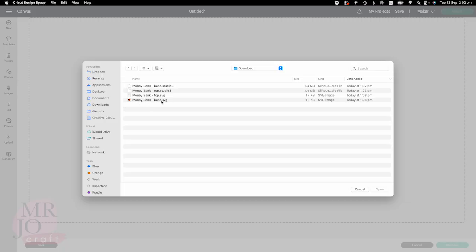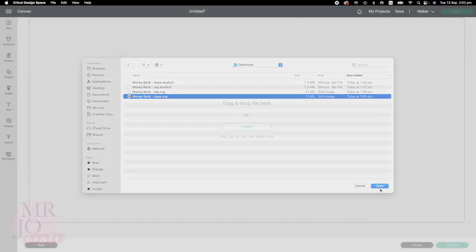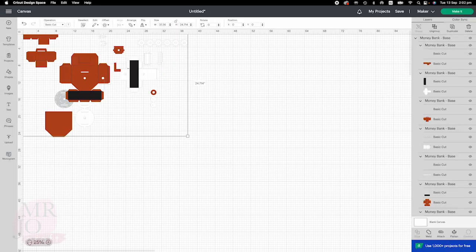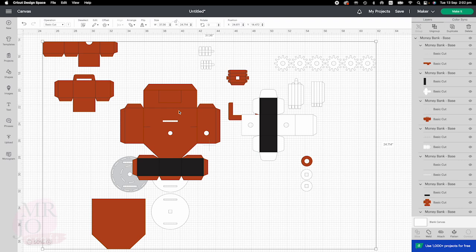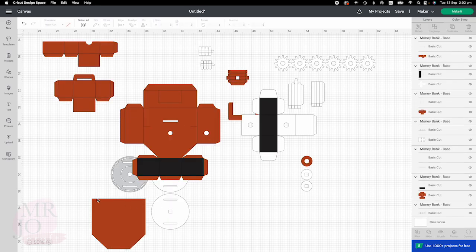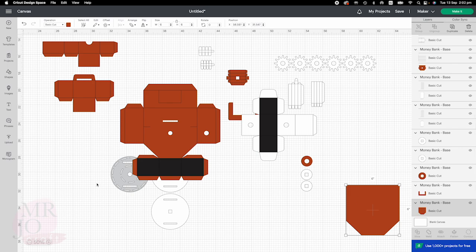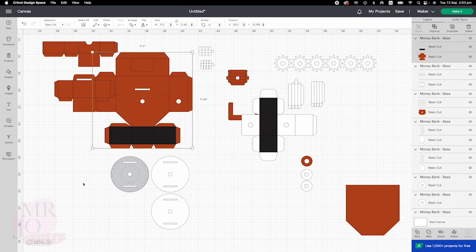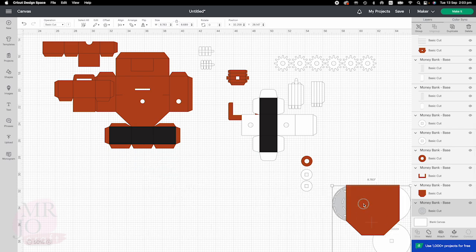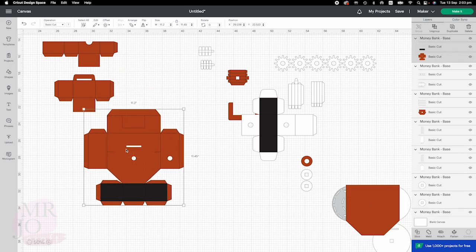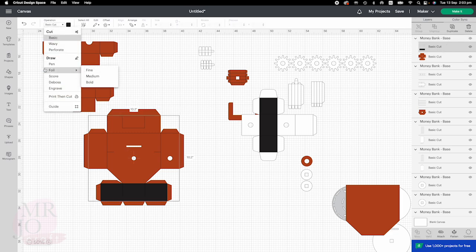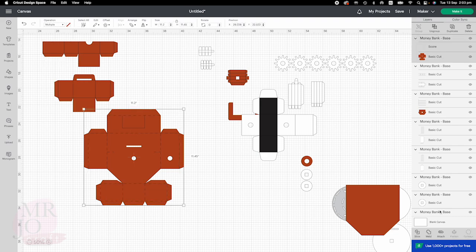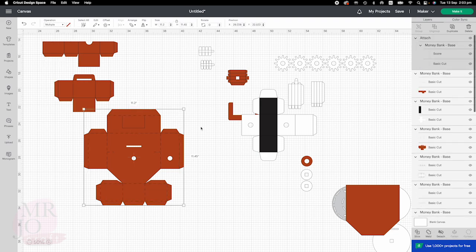Upload the money bank base SVG to Design Space. Same as the top file, we are going to change score lines for some of the elements. Right click and ungroup. You can see some have no score lines — I am going to move them away. The biggest piece is the base itself — click it, go to the right hand side, choose score, click it again, and attach. This one is done.